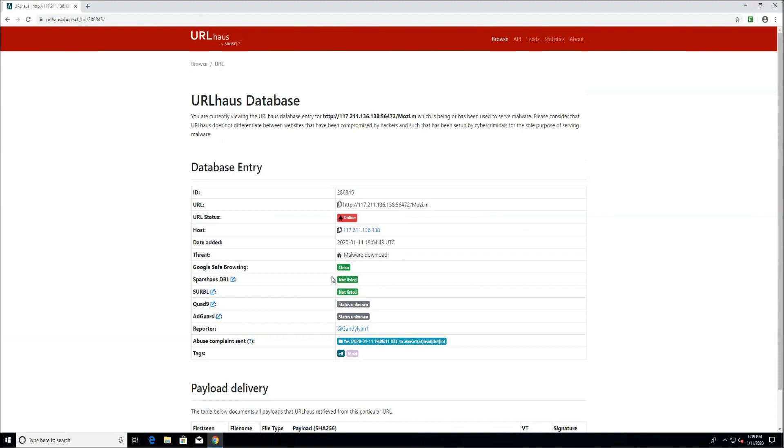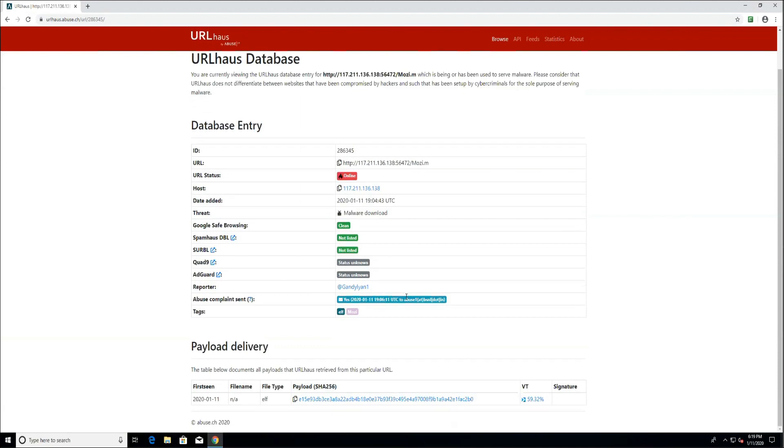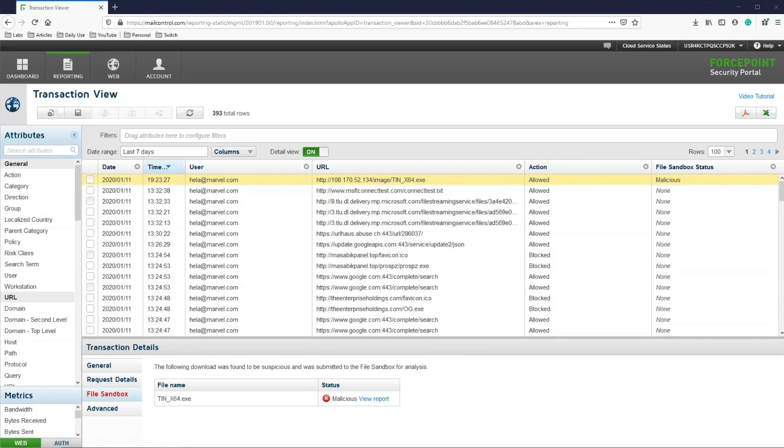Let's go back to the Cloud Portal to see if any of these triggered the AMD feature. Once we are back in the portal, we will navigate to Reporting Transaction Viewer.